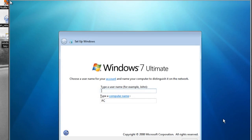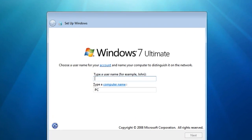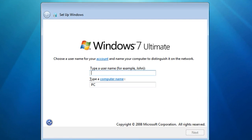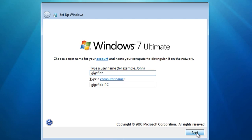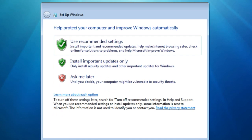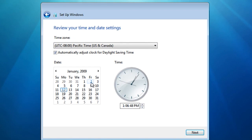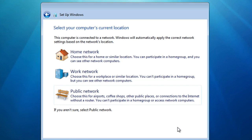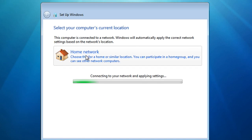So once it's through installing you should see this page to create a user name. You can put whatever you want and if you want to put in a password you can do that and then just put in your product key and then you can set the time. I'm going to choose home network.